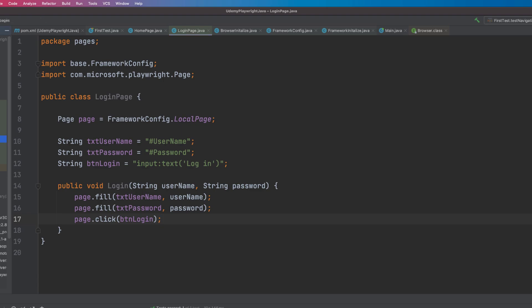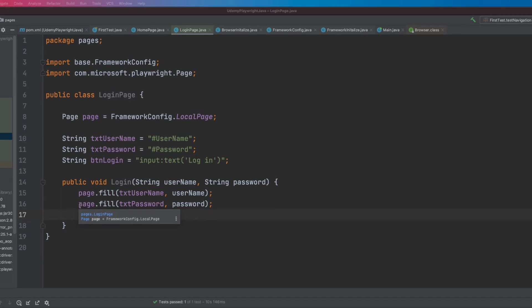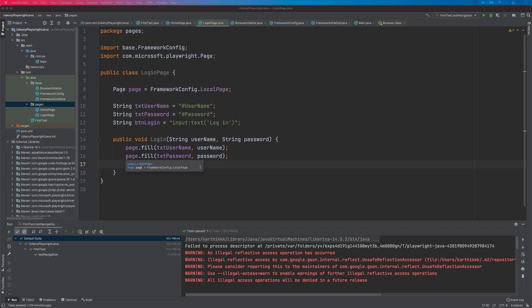Next I'm going to create the create user page as well. I mean, you can try it yourself — just give it a shot. Use the same selectors that we used in our earlier sections and try to create one more page and see how it actually works.